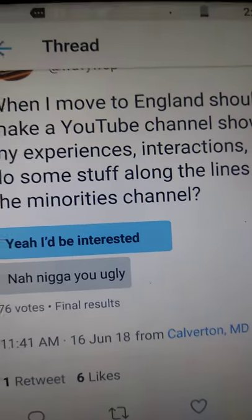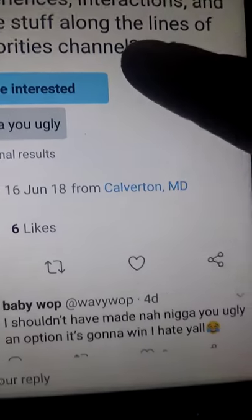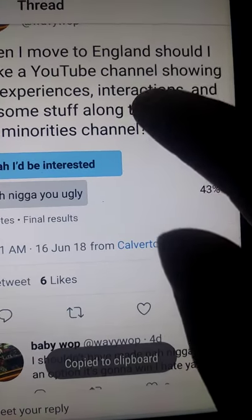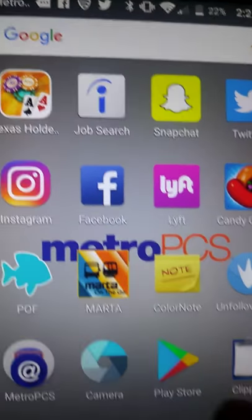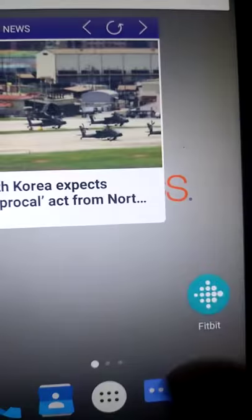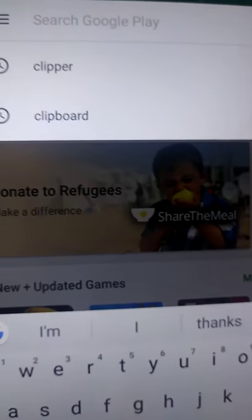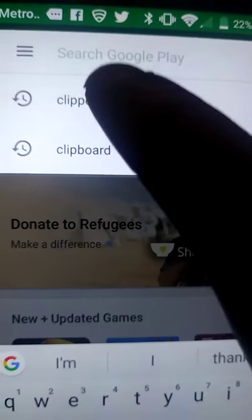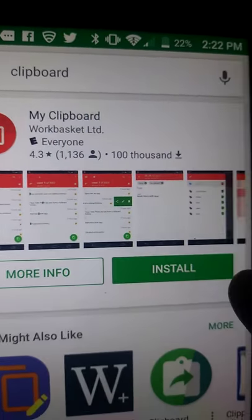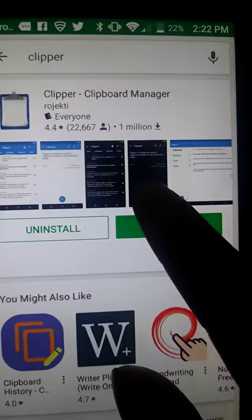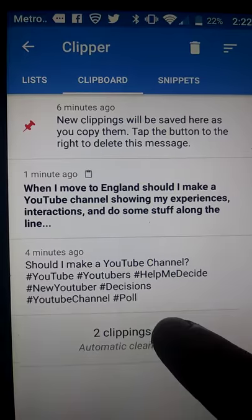I'm having this problem — every time I try to copy something, it says 'copy to clipboard,' but when I look on my screen there isn't any clipboard visible. So what we're going to do is download a clipboard app. I'm going to choose Clipper. The app is downloaded and we're in.